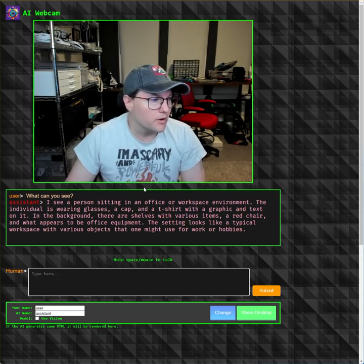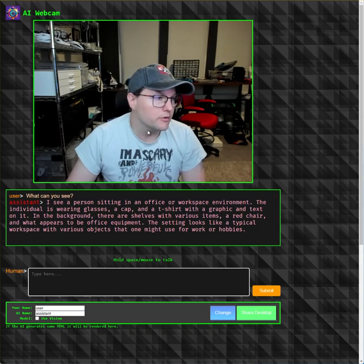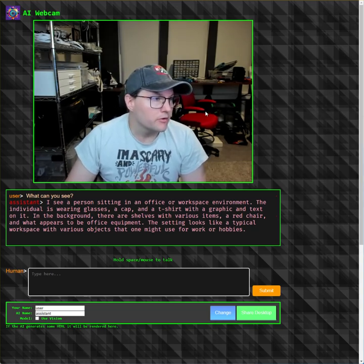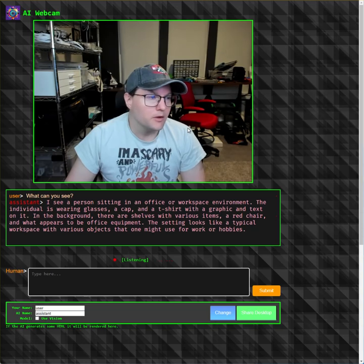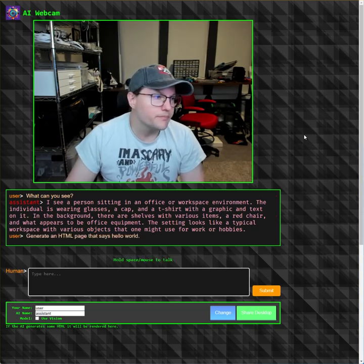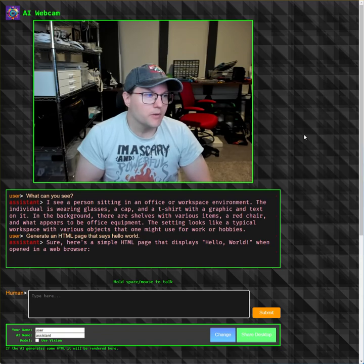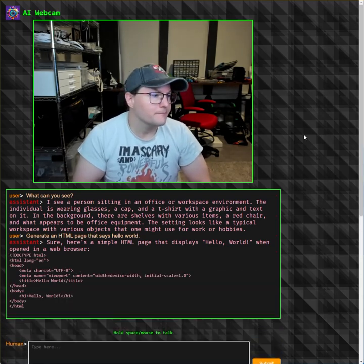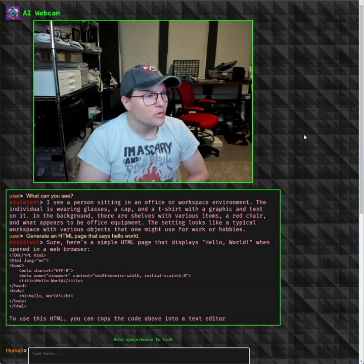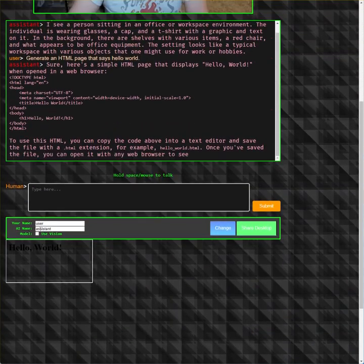One of the other things you can do with this is generate HTML and then visualize it. So for an example, generate an HTML page that says hello world. The AI responded with a simple HTML page that displays hello world when opened in a web browser. To make this more fun, I actually added a little preview thing at the bottom.